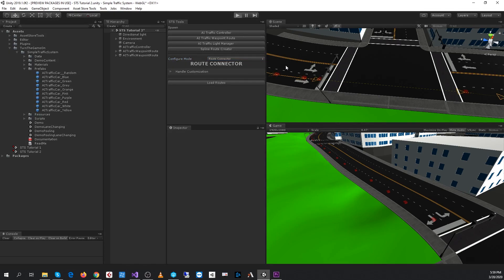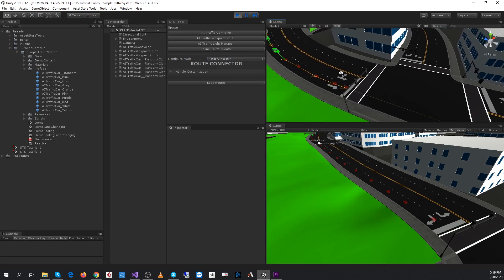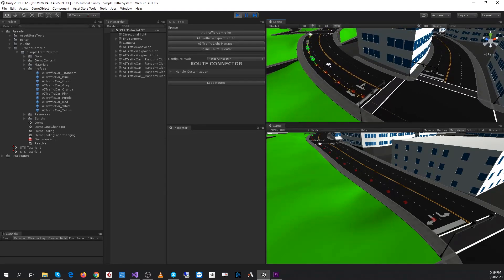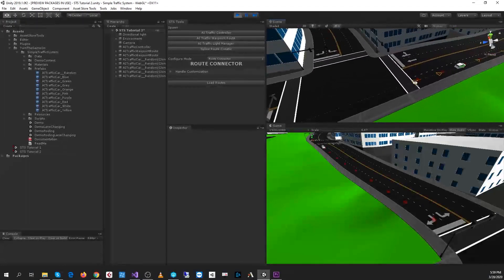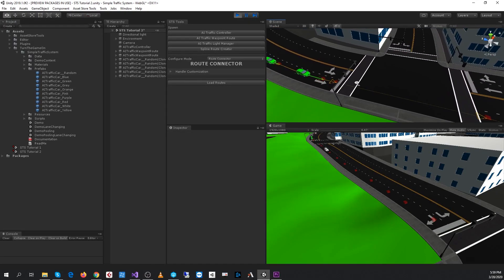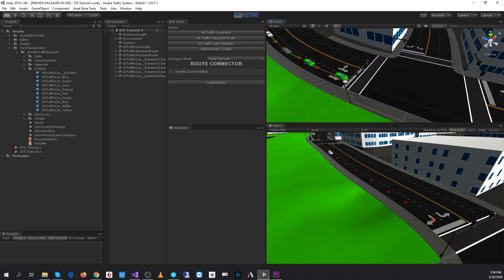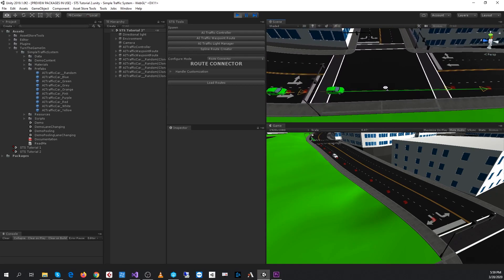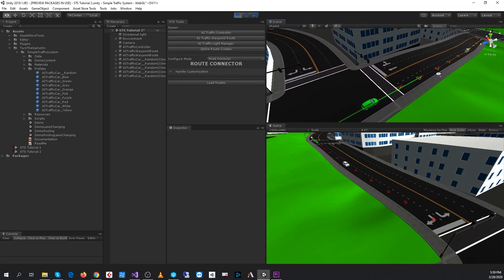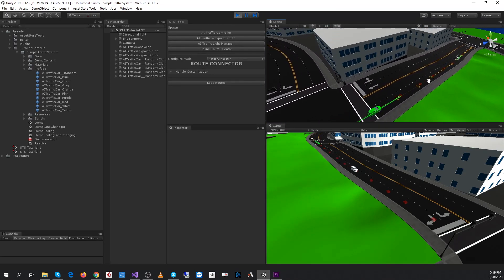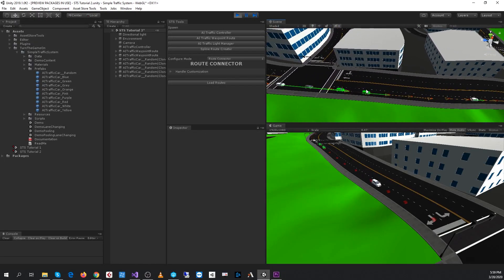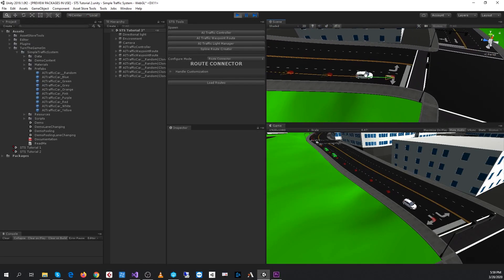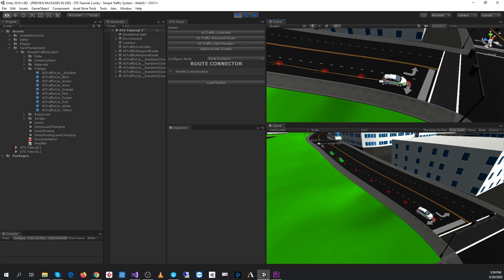I'll go ahead and press play. Now we have four vehicles on our new route and one on our old route, and these vehicles will just continue on to the first route that we created and they'll all stop for each other.